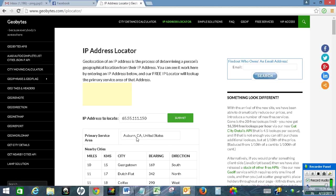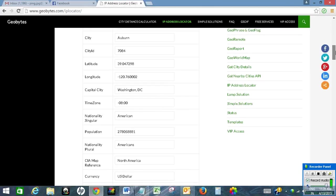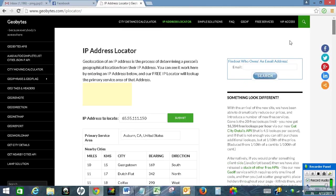So this is the location. This is the area location for this IP address. So this is how we will find the location of an email sender in Outlook.